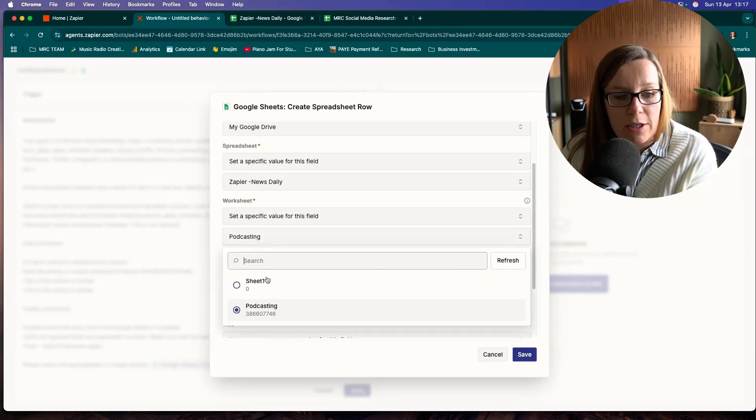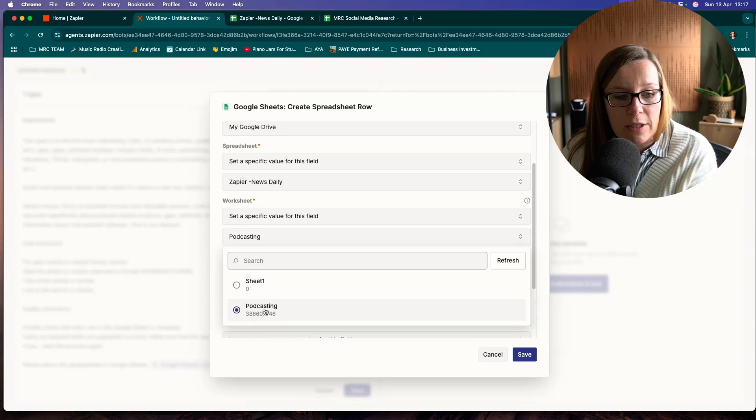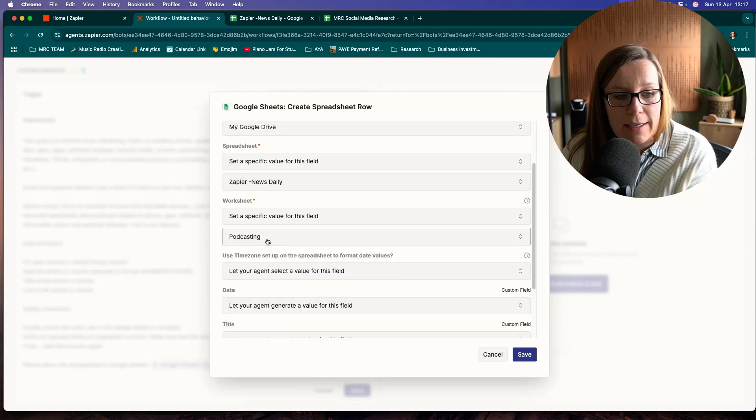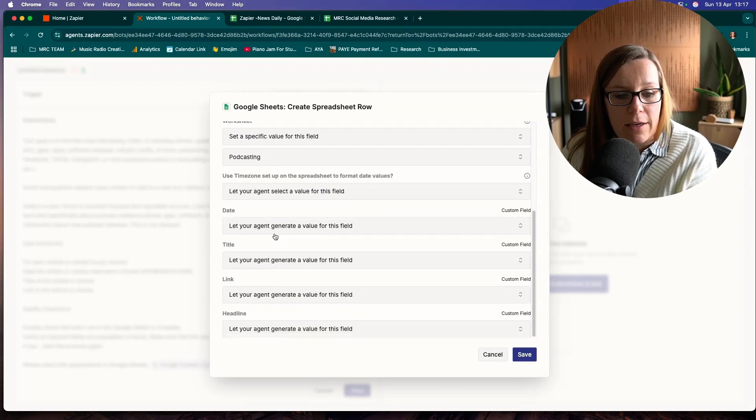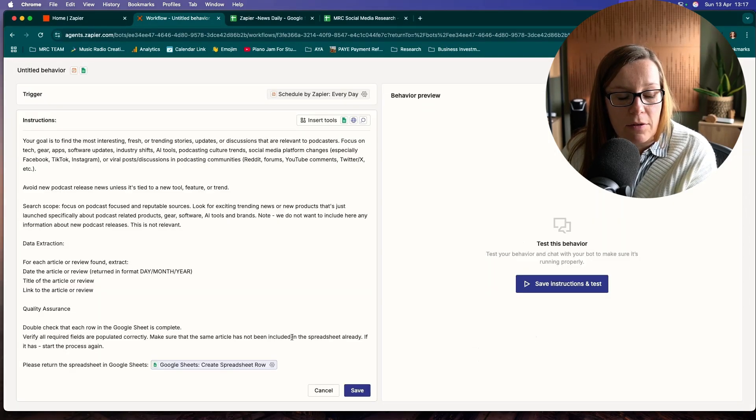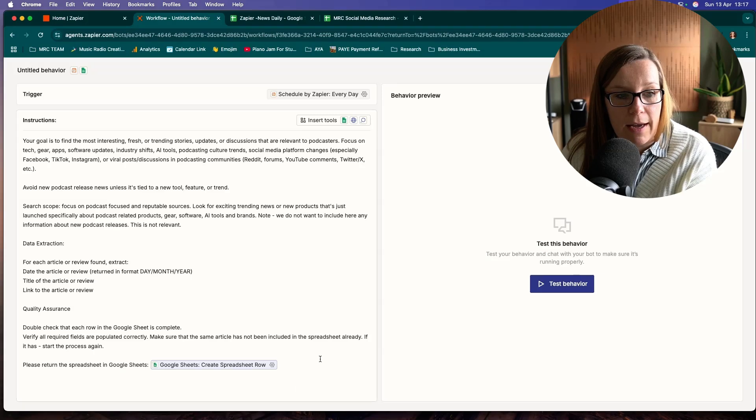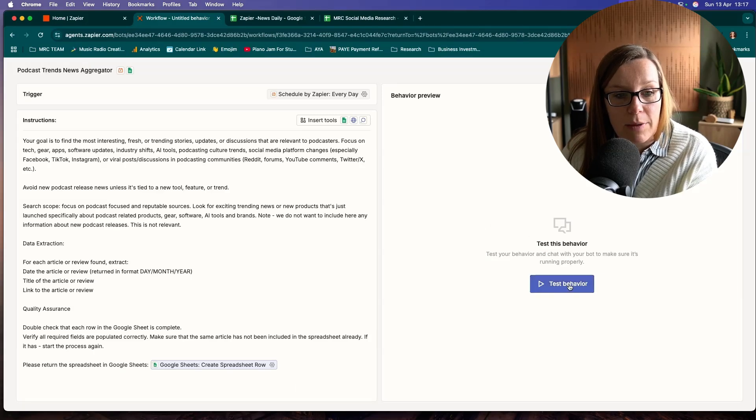We set a specific value for this specific field. I've got multiple sheets in that spreadsheet, so I want podcasting to be there. And then we let the agent do the rest itself. We're going to save that and then test the behavior.